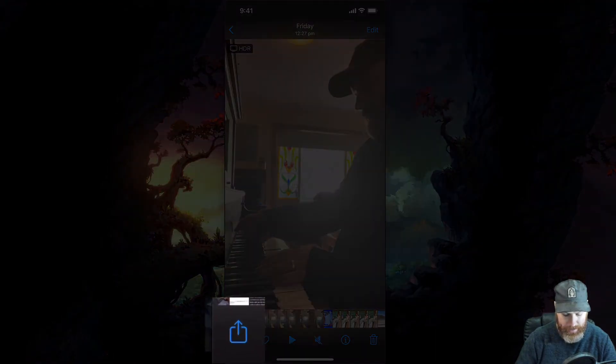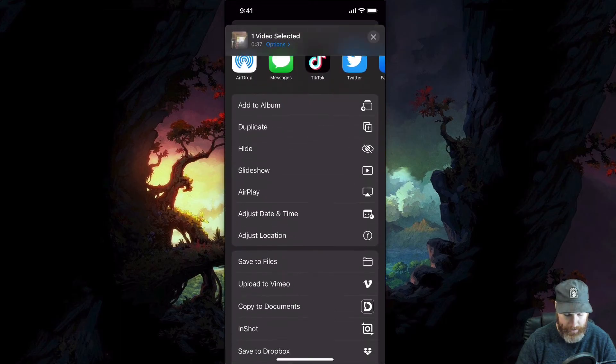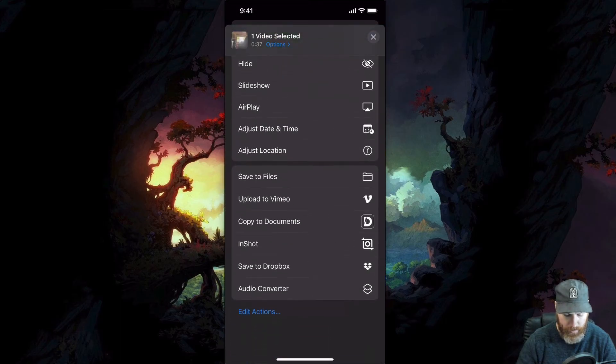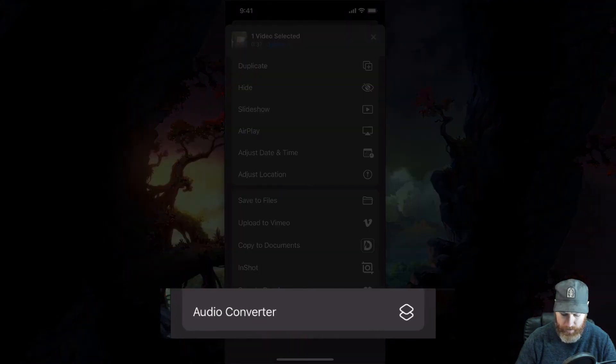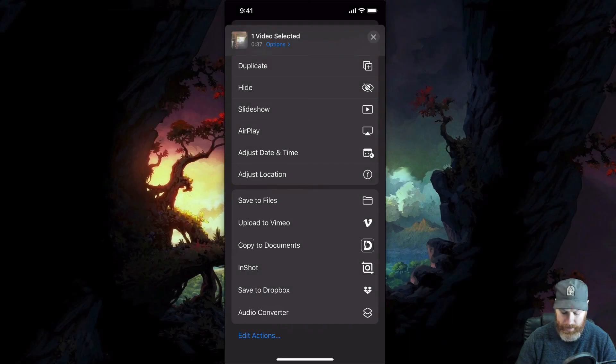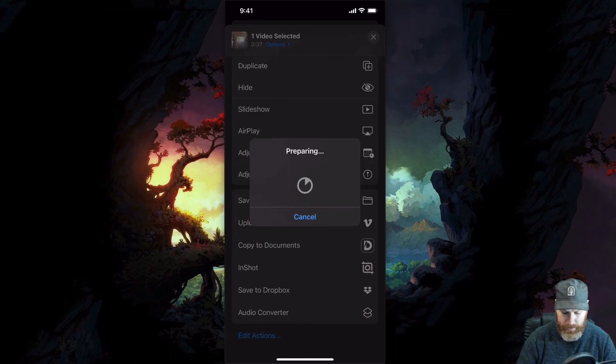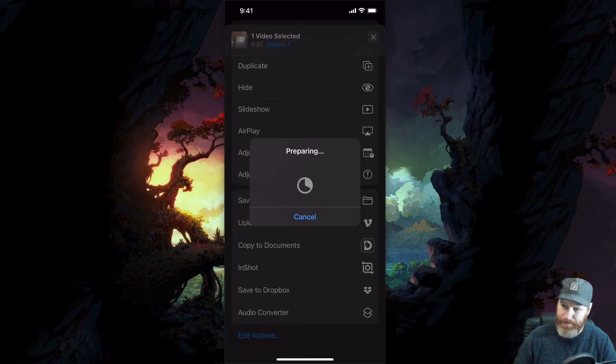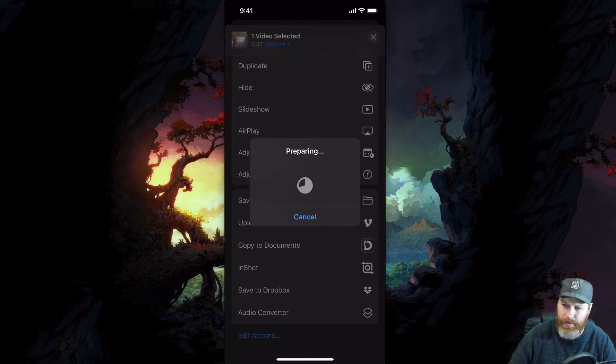I hit this little up arrow right here on the bottom left hand corner. Now I scroll all the way down to the bottom. And you'll see that we've got audio converter here. This is our shortcut. I'm going to tap that. And what it should do is depending on how long the video is, it will encode that media. And then it's going to ask you where to save it when this is finished.